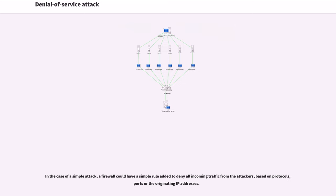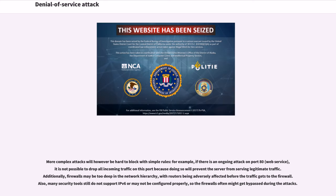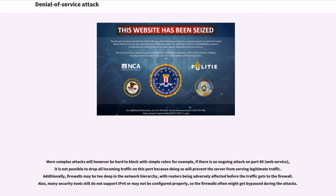In the case of a simple attack, a firewall could have a simple rule added to deny all incoming traffic from the attackers, based on protocols, ports or the originating IP addresses. More complex attacks will however be hard to block with simple rules. Additionally, firewalls may be too deep in the network hierarchy, with routers being adversely affected before the traffic gets to the firewall. Also, many security tools still do not support IPv6 or may not be configured properly, so the firewalls often might get bypassed during the attacks.